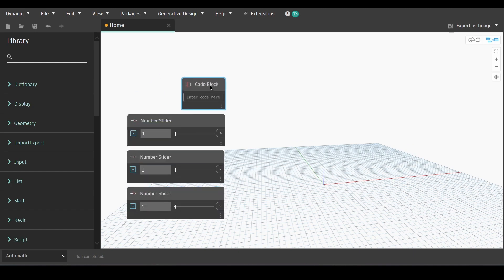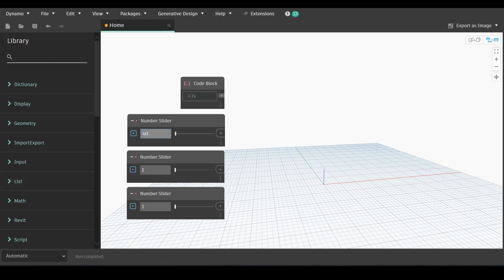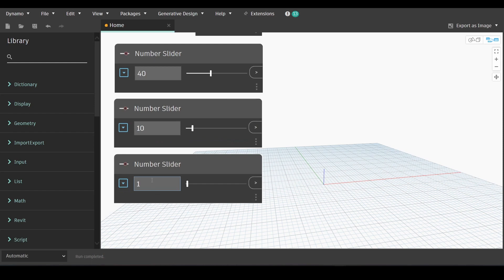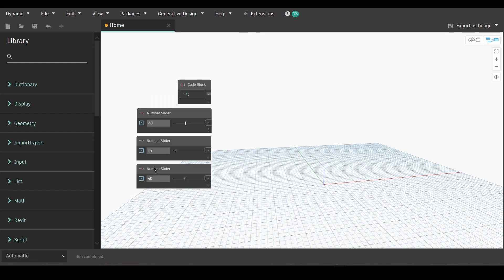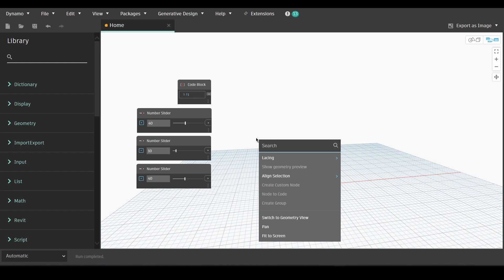Next we'll double click and create a code block and type two inside it. Then we will change the values in our number sliders to for example 40, 10 and 40. We are currently creating the grid system for our frames.